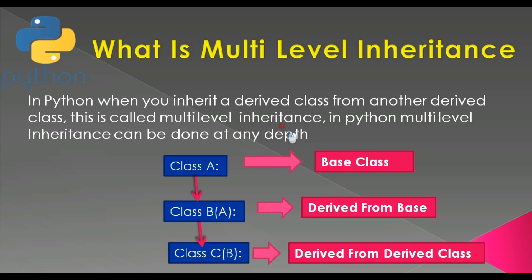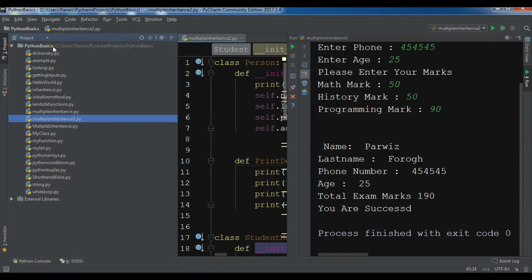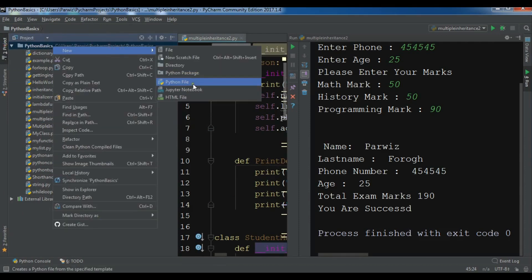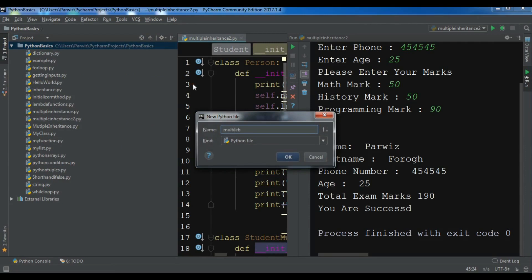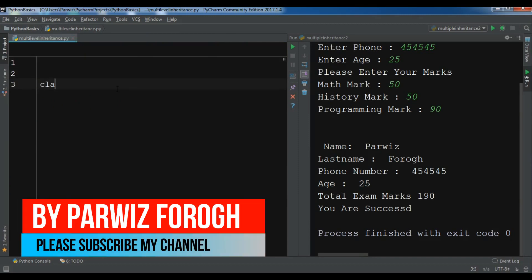Now I'm going to open my Python IDE and show you a practical example of multi-level inheritance. This example is separate from the previous multiple inheritance example. I'm going to create a new Python file and call it multi-level inheritance.